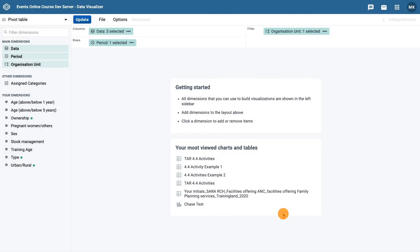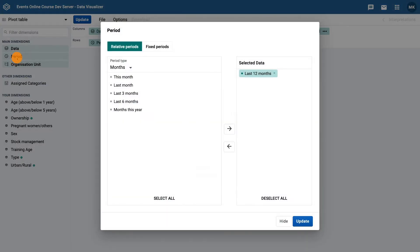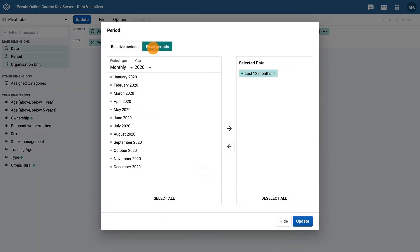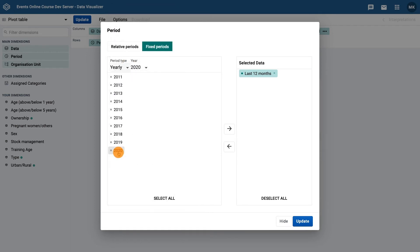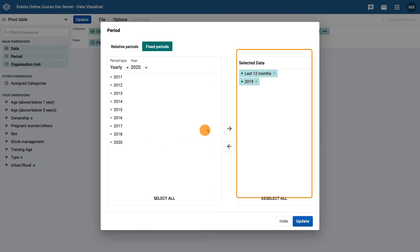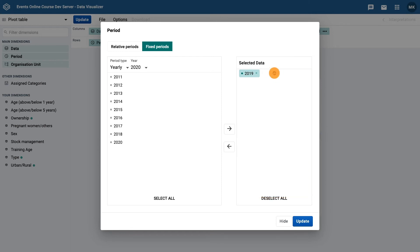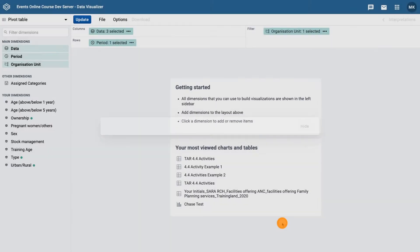For the period dimension, select fixed periods, and then the period type as yearly, and then select 2019 from the available list. Make sure you deselect last 12 months as well.